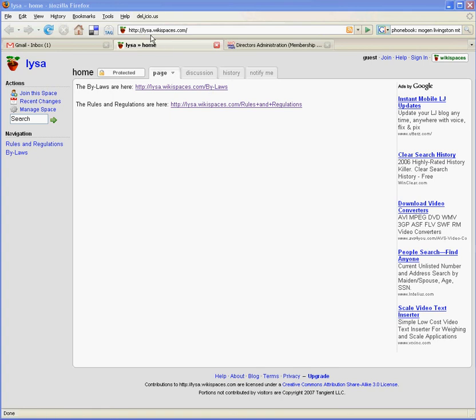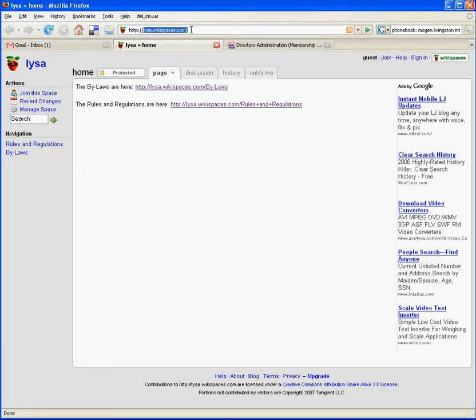I've created the following website: lysa.wikispaces.com. So the first thing you'll want to do is plug that address into your web browser and bring it up.